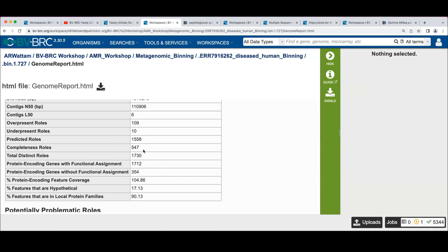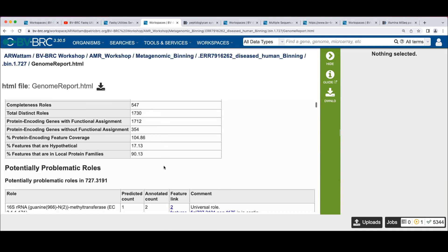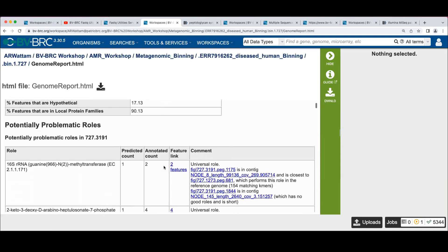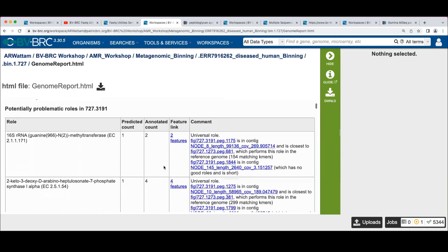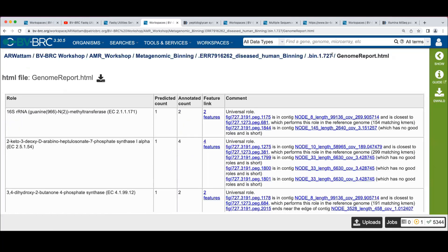And we predicted a total of 1500 roles. 547 of those were used to calculate completeness. We had 1730 total roles and some more statistics there.